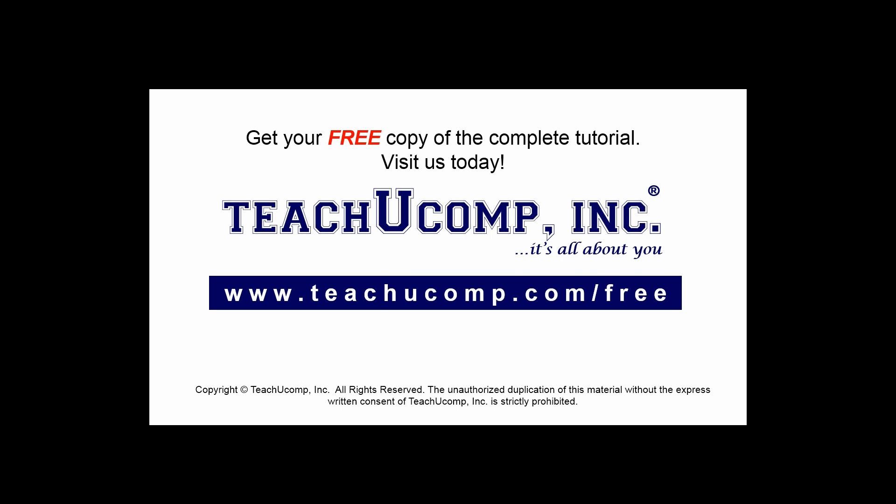Get your free copy of the complete tutorial at www.teachucomp.com/free.